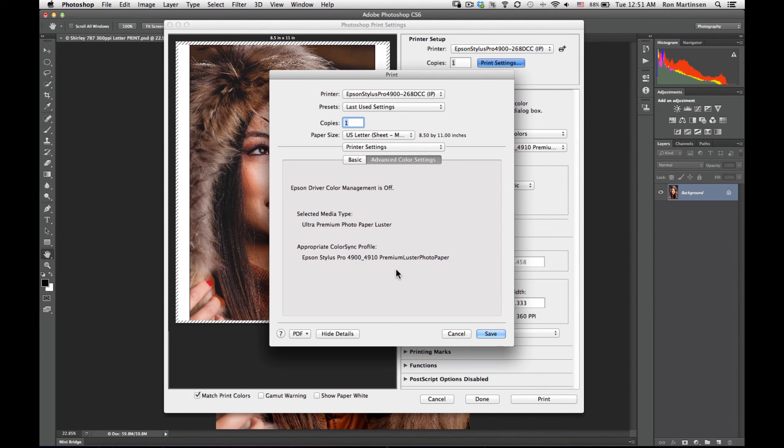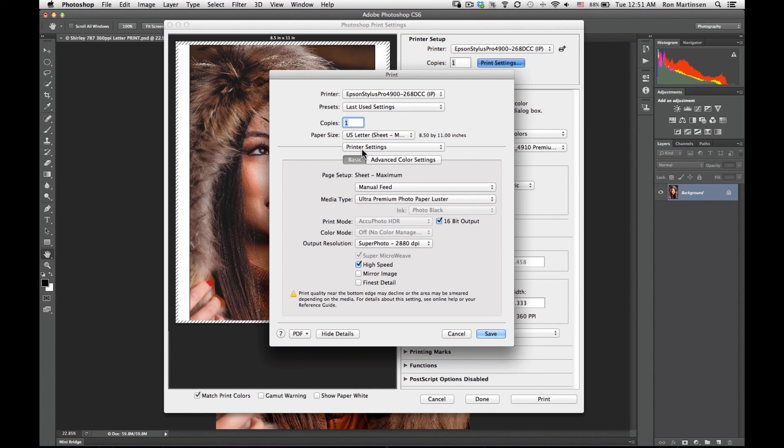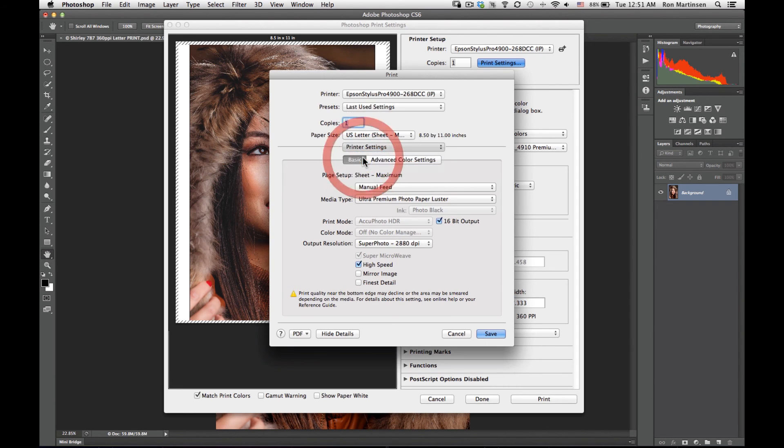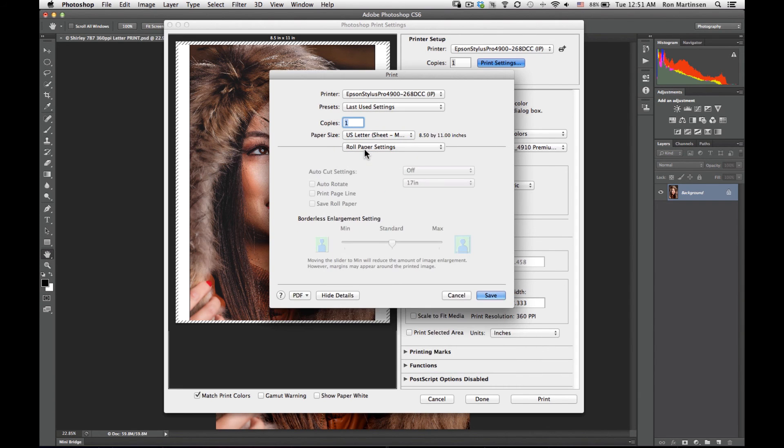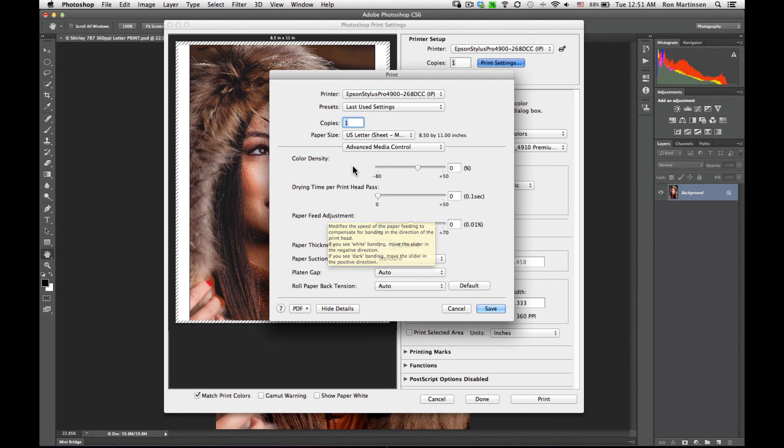This is a really nice feature. This driver also tells you what the appropriate color sync profile is for this media type. Just to make sure you've done the right thing over here, you can double check yourself right here. I really like that feature on the Mac. We're not using roll paper, so all that's disabled.